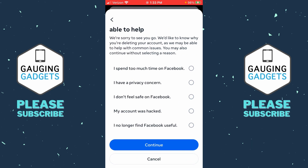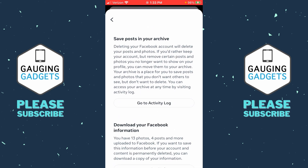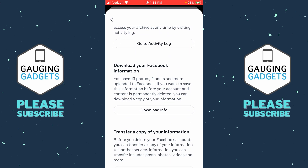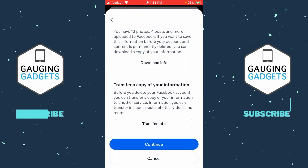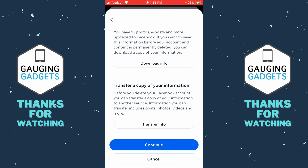They want you to enter why you are deleting your Facebook account — you don't have to do that, so you can select Continue. If you want, they give you some options to either deactivate your account, or save and download your information.